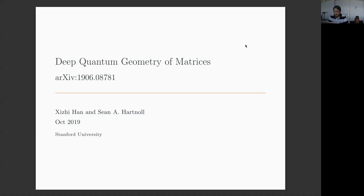Thanks everybody for joining. This time we have Ziji Han, who will tell us about deep quantum geometry of matrices. So please, Ziji, take it away.